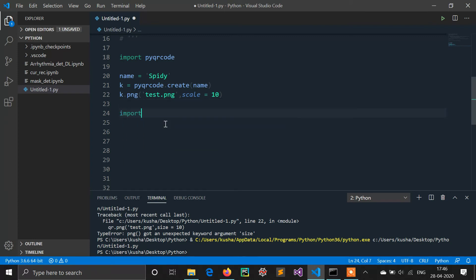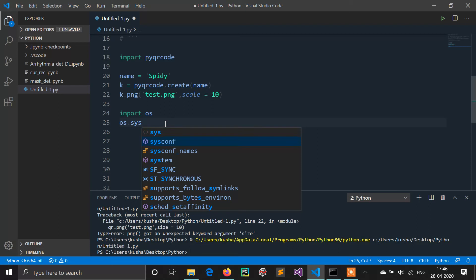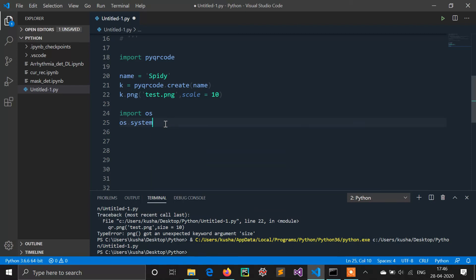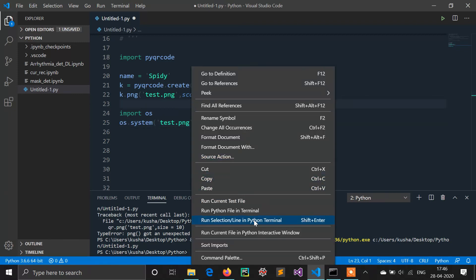I am defining another library called os. OS is a system library. Now I am defining os.system. So os.system opens our QR code or PNG file by itself. Let's run this.